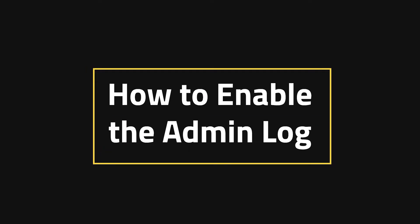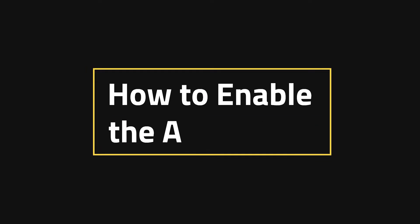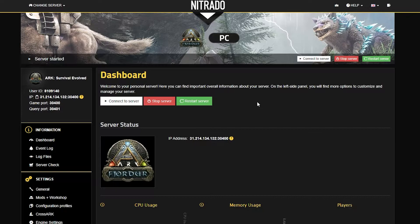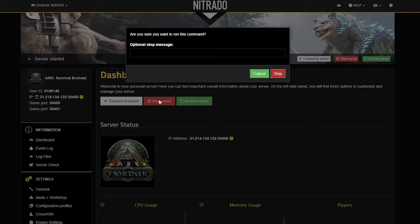How to enable the admin log. This process is relatively simple, but if you're unfamiliar, then we're going to guide you right through it.